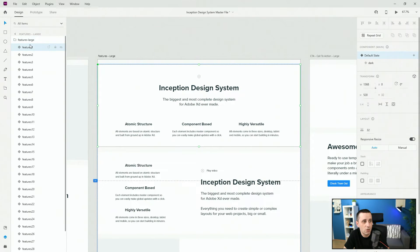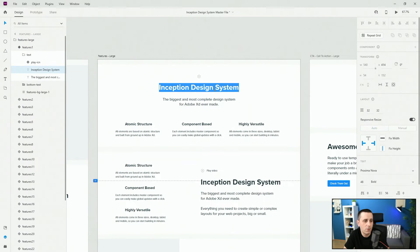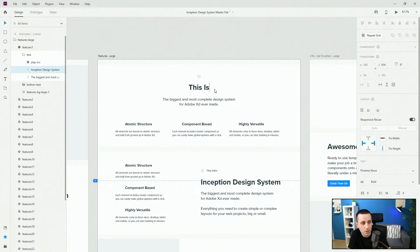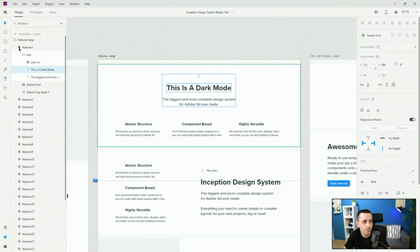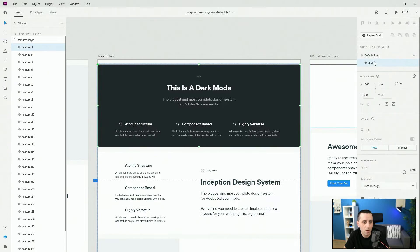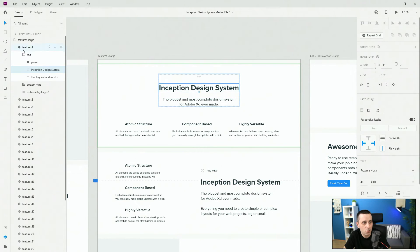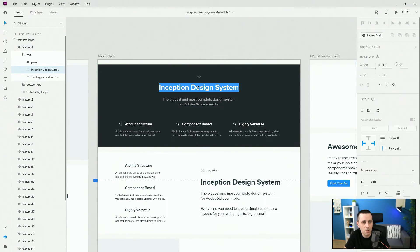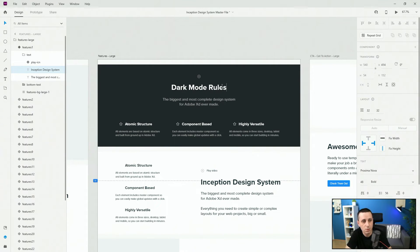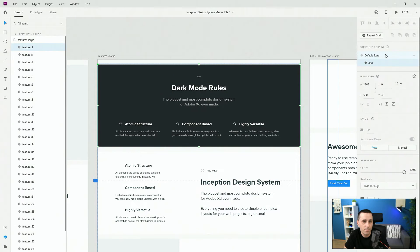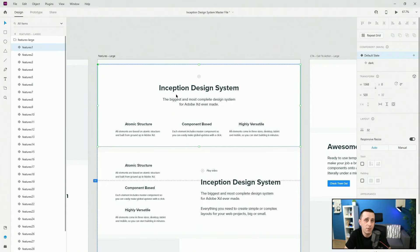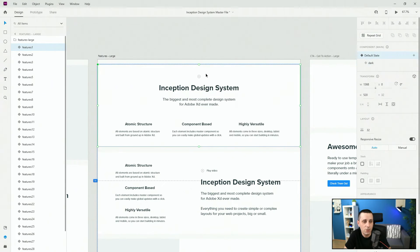So here we are at the default state for this features large, features one. If I click right here, instead of 'Inception Design System' let me type something like 'this is a dark mode' — and then if I click outside and go back to the dark mode, you can see that it changed and updated there. But if I go back, hit Control+0, switch to dark mode and type something like 'dark mode rules' for example, click outside and then click back to the default state, you can see that it didn't change. So this is the key: you have to make your changes inside of the main state and not inside of the dark mode state.